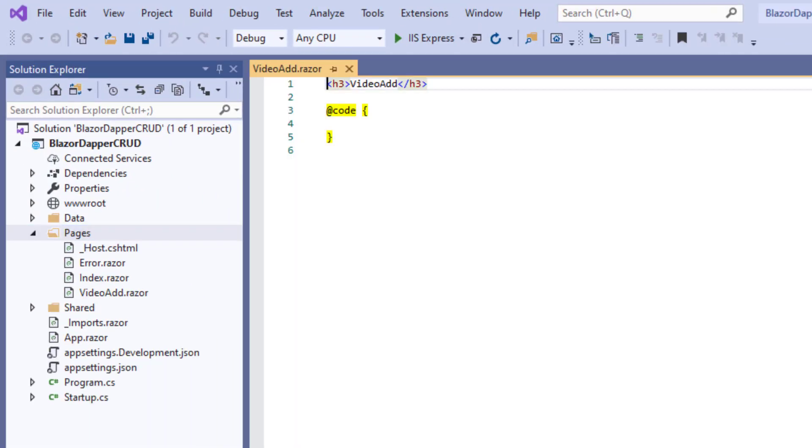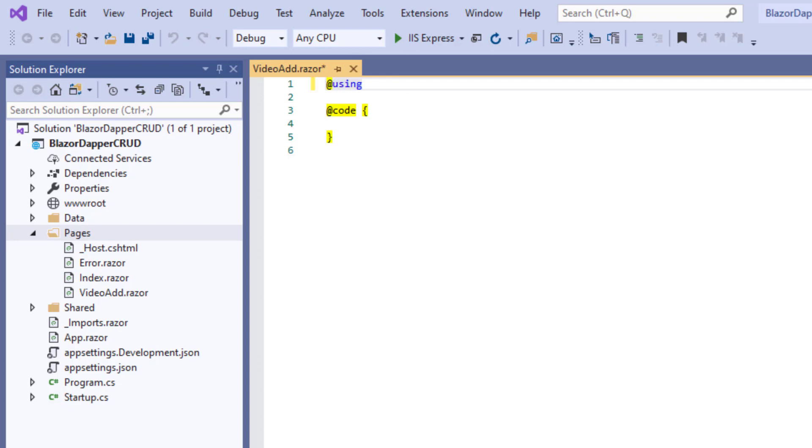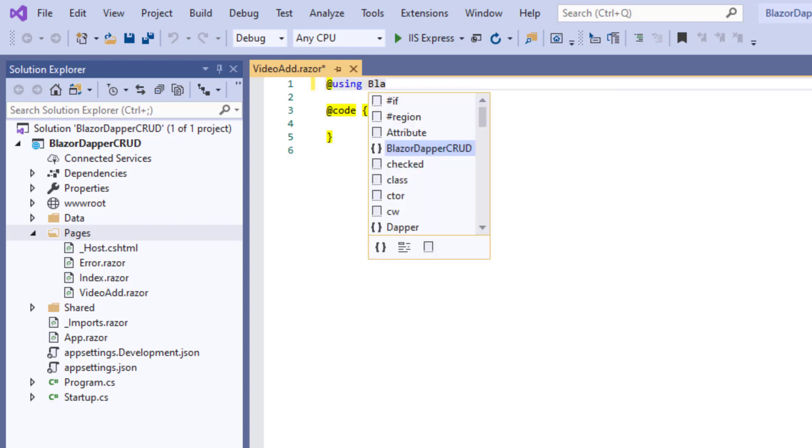Now if this were a regular website, this might be VideoAdd.html, an HTML page. But since we need front-end and back-end code, we use VideoAdd.razor.